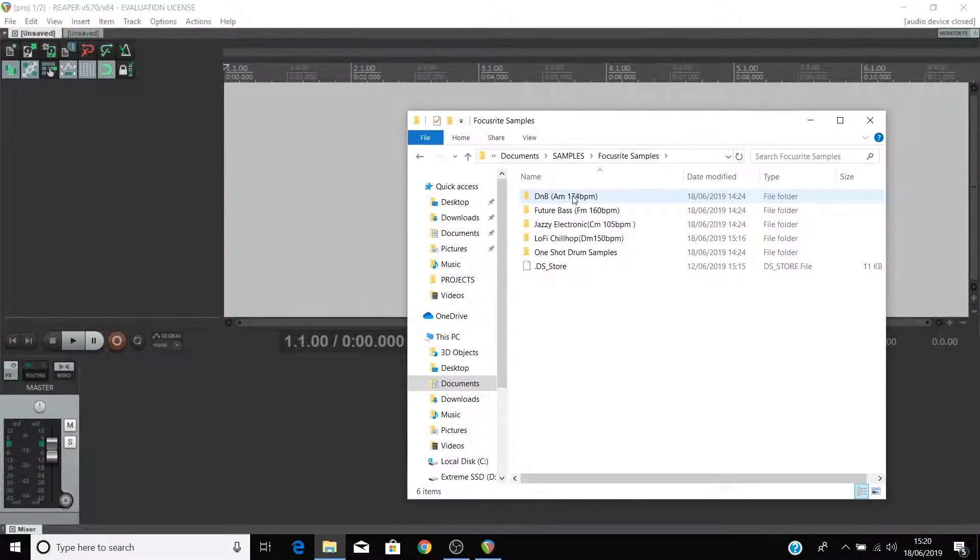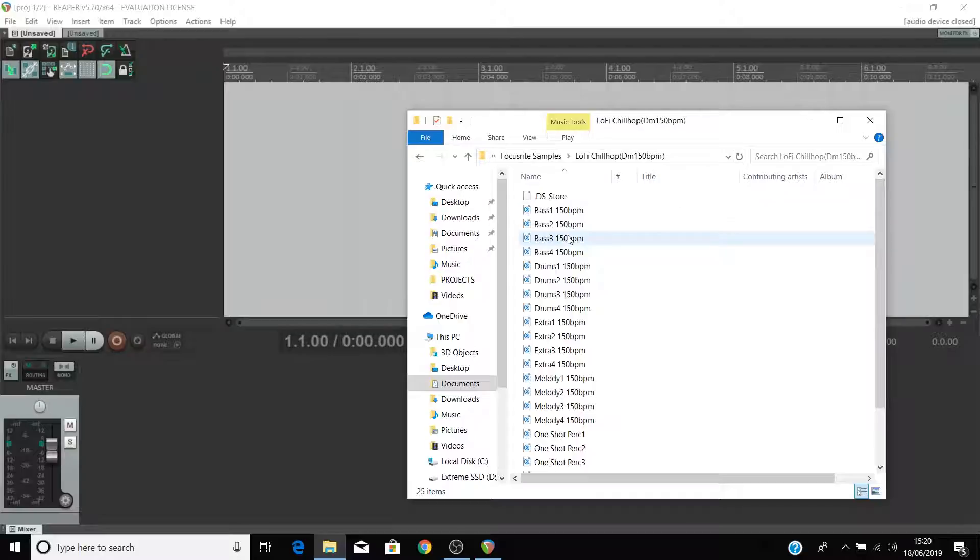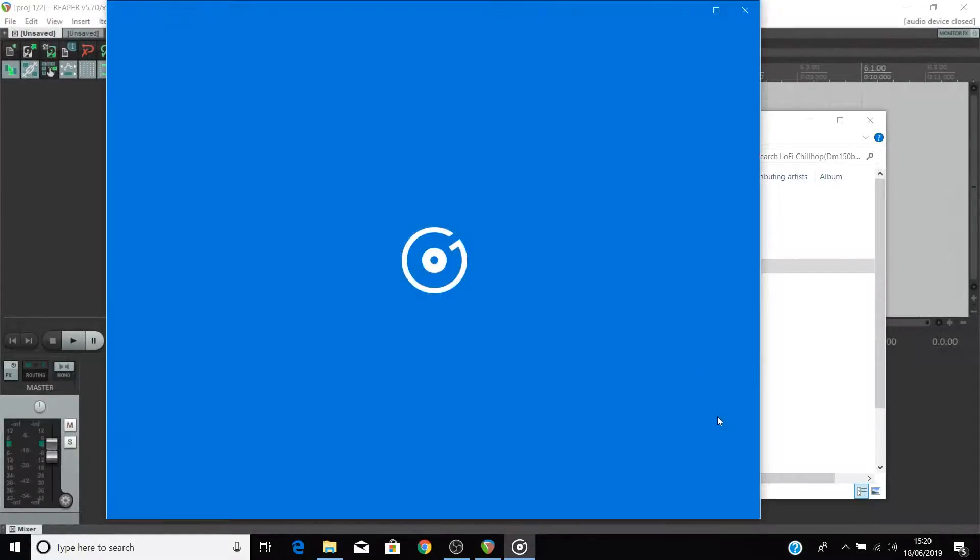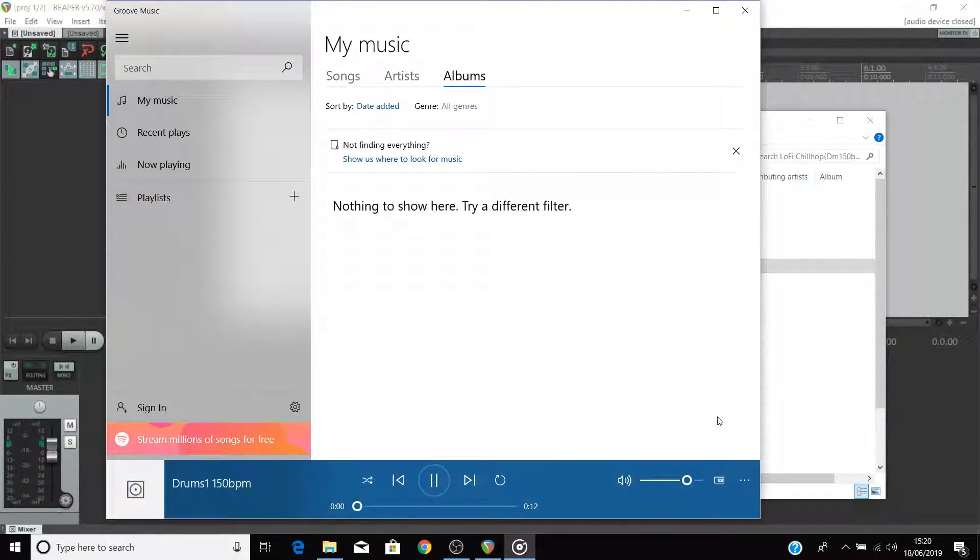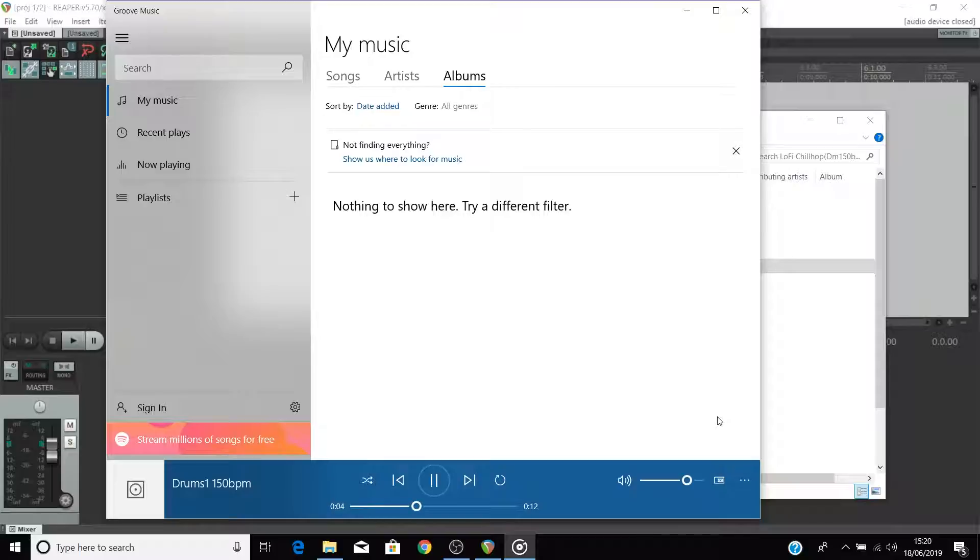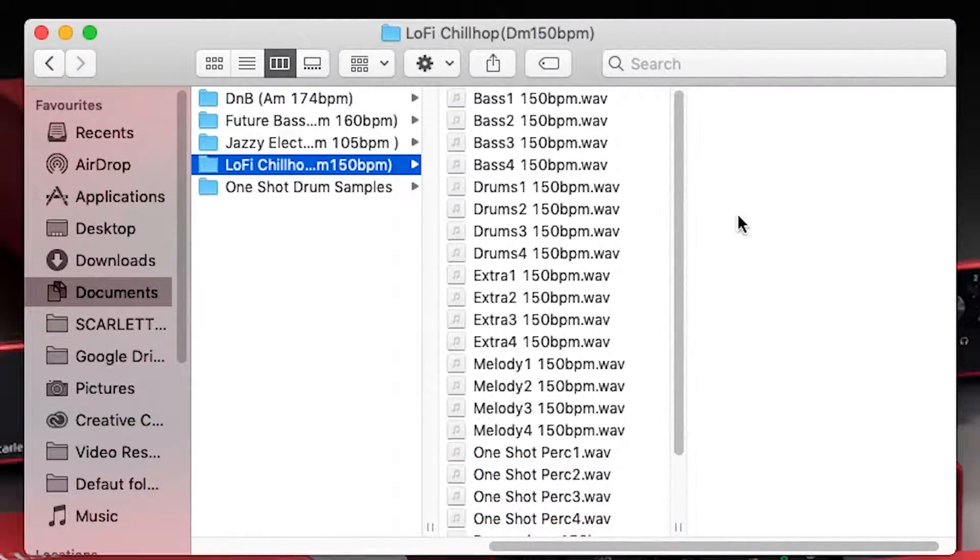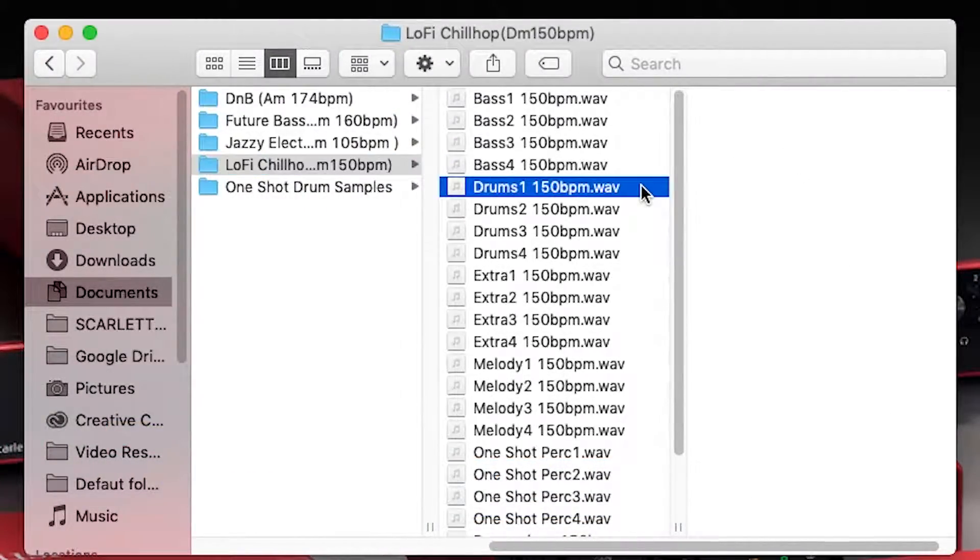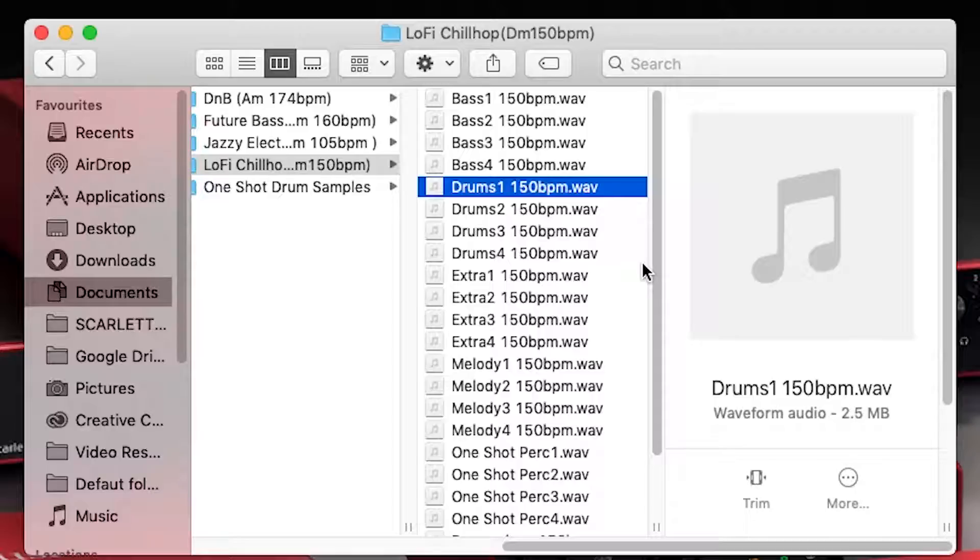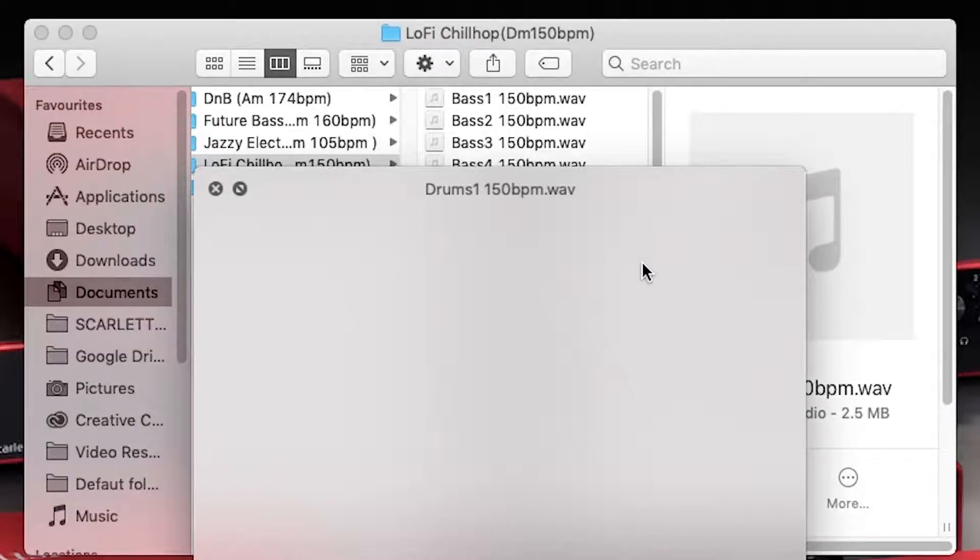On a PC, double click on a loop like this drum loop to listen to it. On a Mac, single click on one of the loops and press space bar to preview the loop.